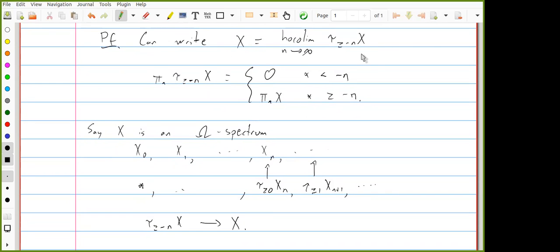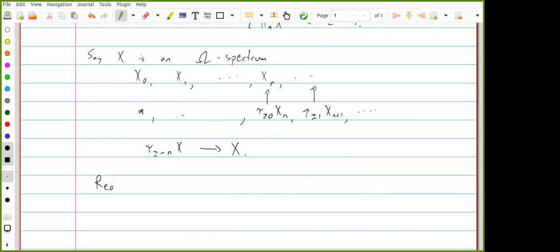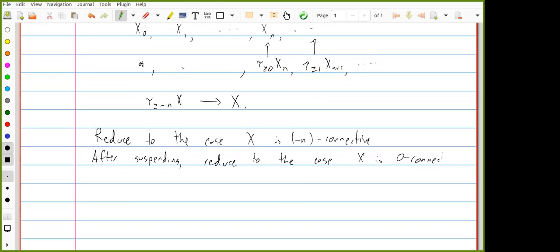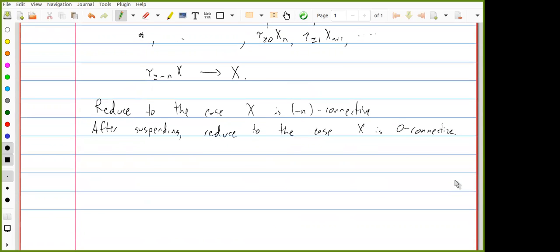So if we write X as the homotopy colimit of these objects, then it suffices to show that each of these objects can be written as a filtered homotopy colimit of finite spectra. After suspending, we've reduced to the case where X is −N connective for some N. One of the other things we've learned about sequential spectra is that we can approximate them by CW spectra.